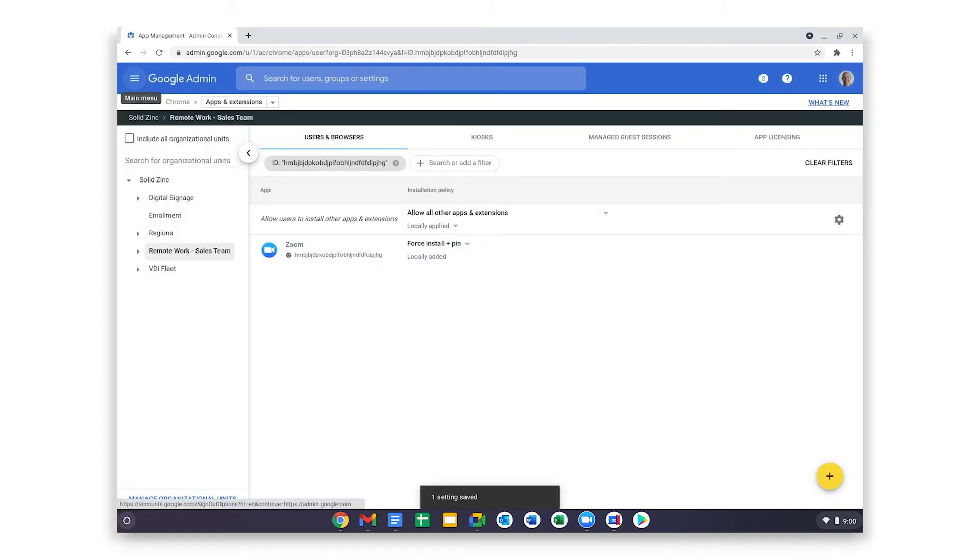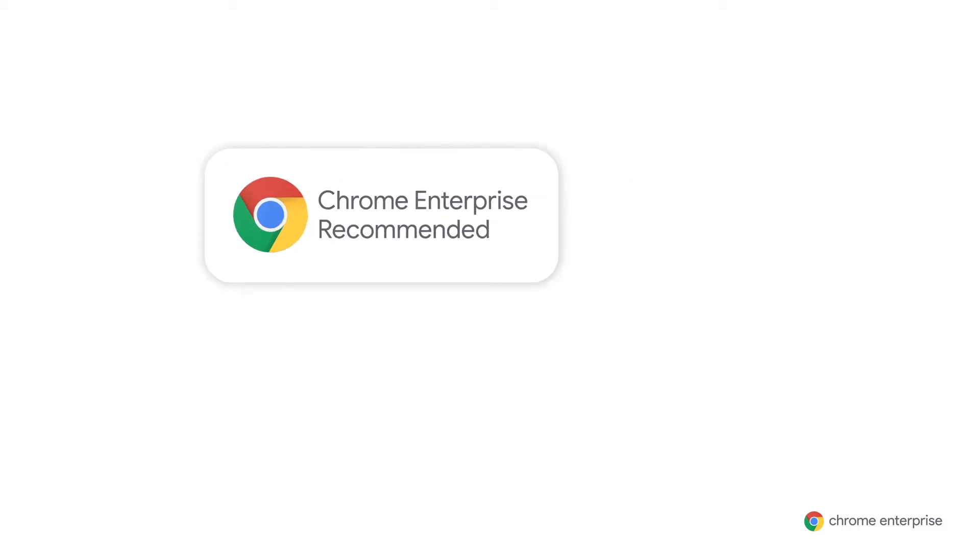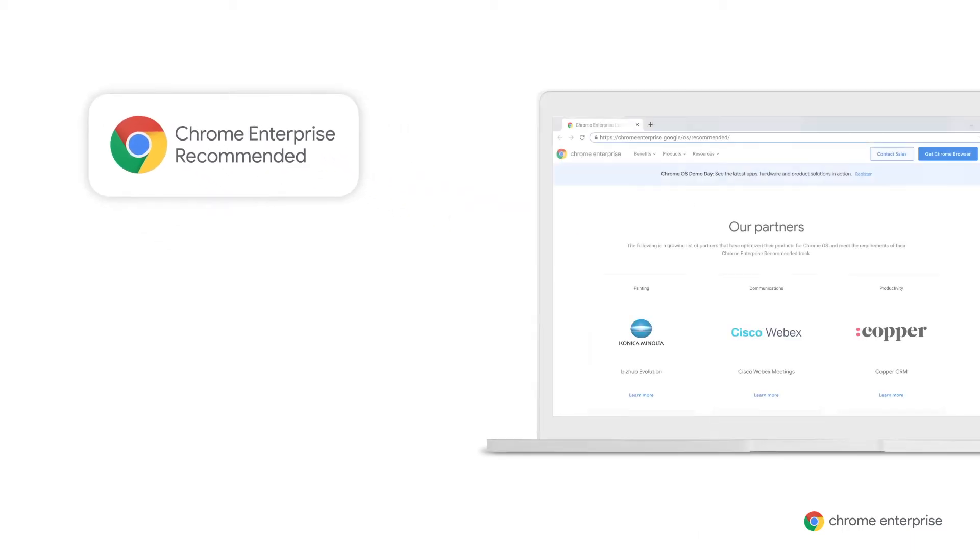Now, Zoom will be automatically installed and pinned to Natasha's Chrome OS shelf when she logs into her device. Zoom is just one of our Chrome Enterprise recommended partners, but we have many more.